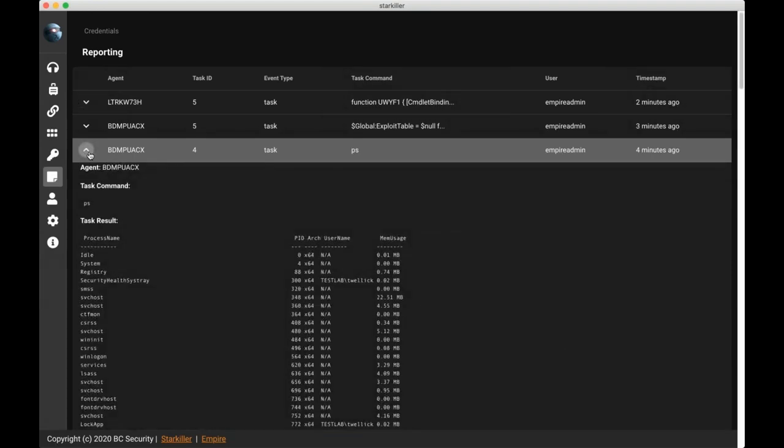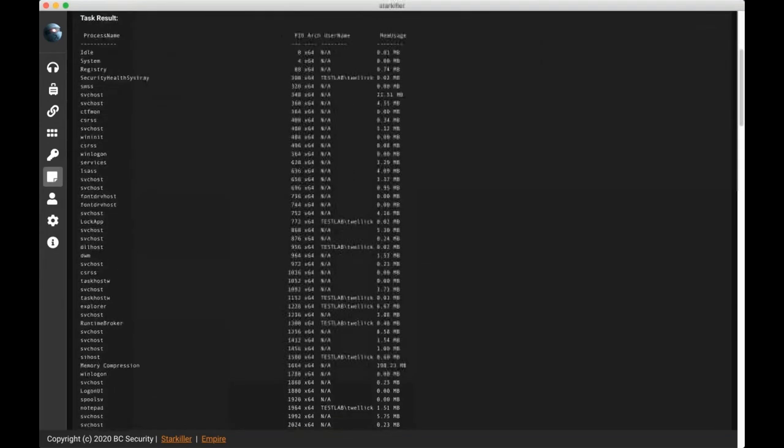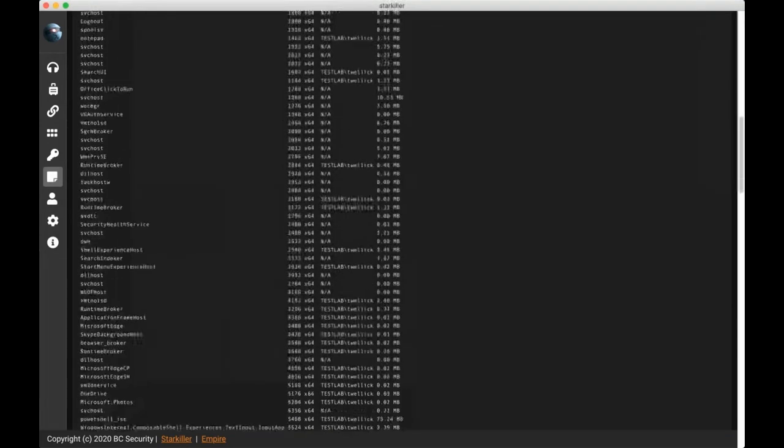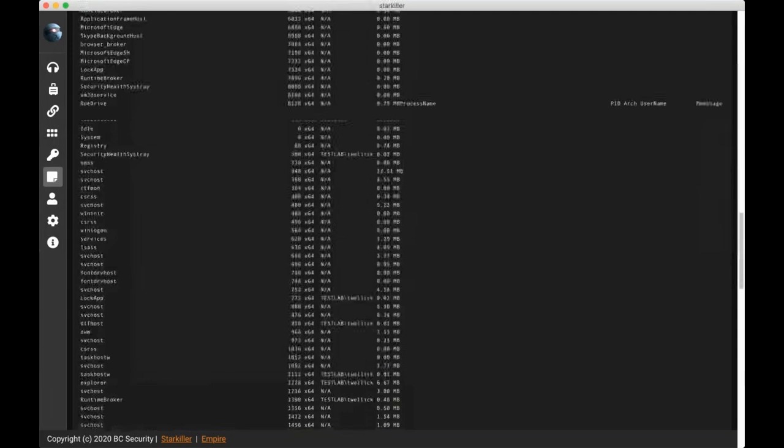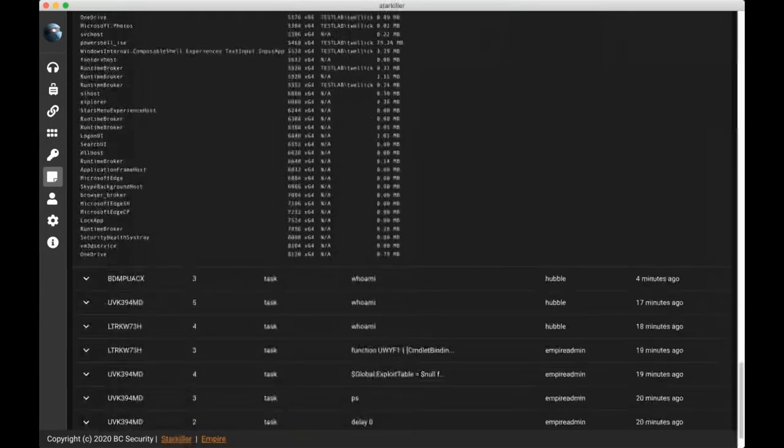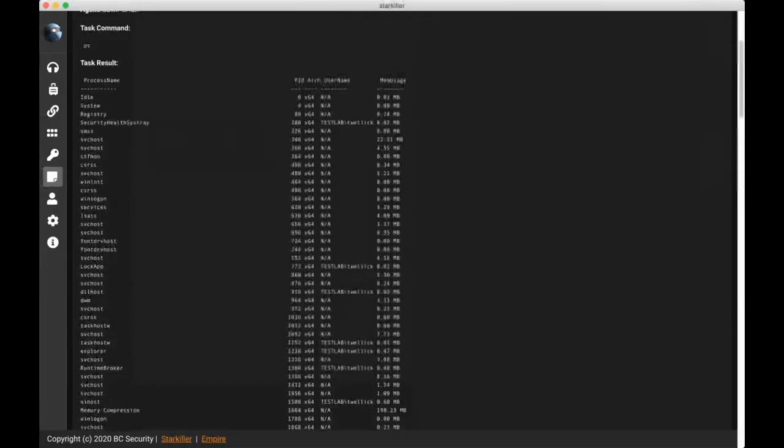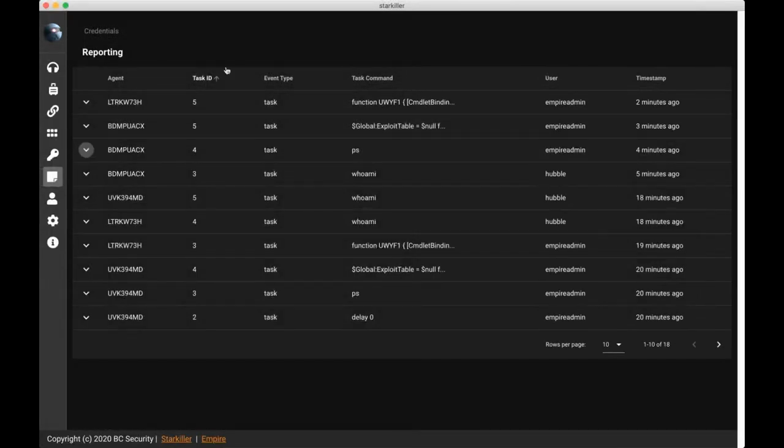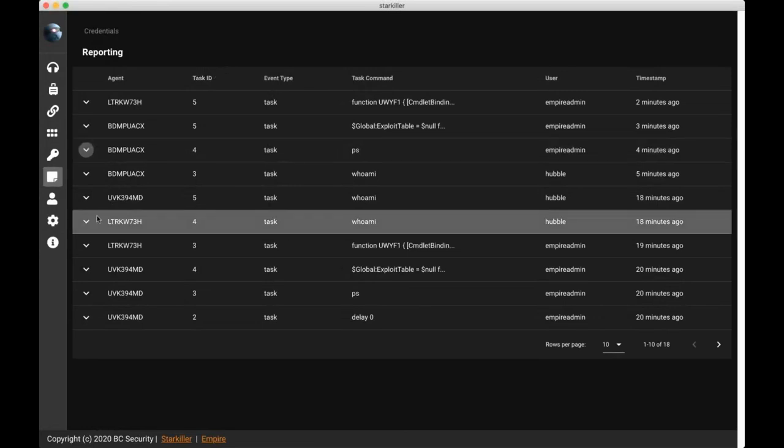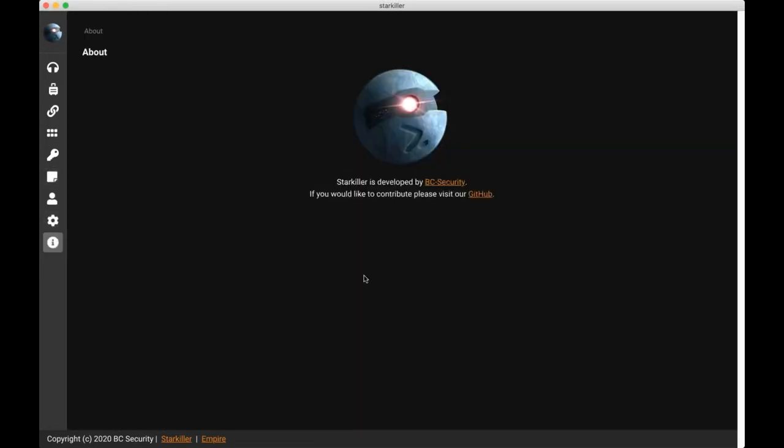Okay, so now if we expand another one, we can see the output of the PS command in its entirety. And this page is really useful to the operator of the engagement so that they can get a holistic view of all of the different things that are going on during the engagement. So at the bottom of Starkiller, we have links to the empire and Starkiller repos. We'd love to get feature requests and bug tickets that we can fix. And we look forward to your feedback.